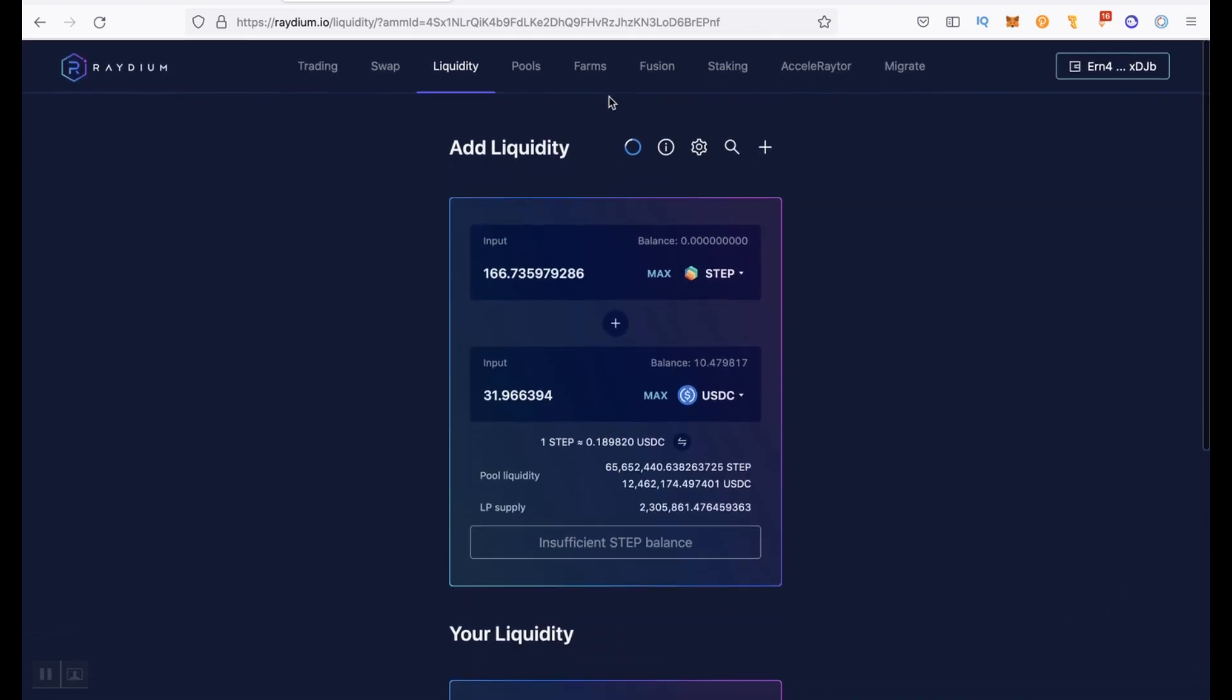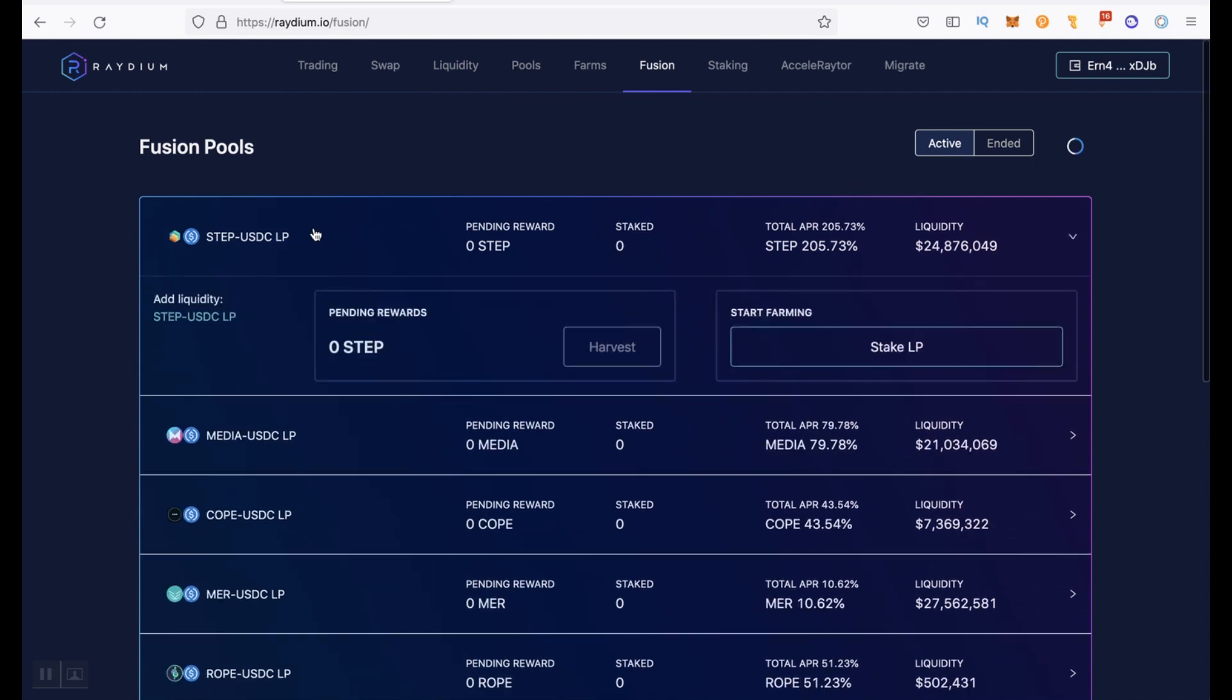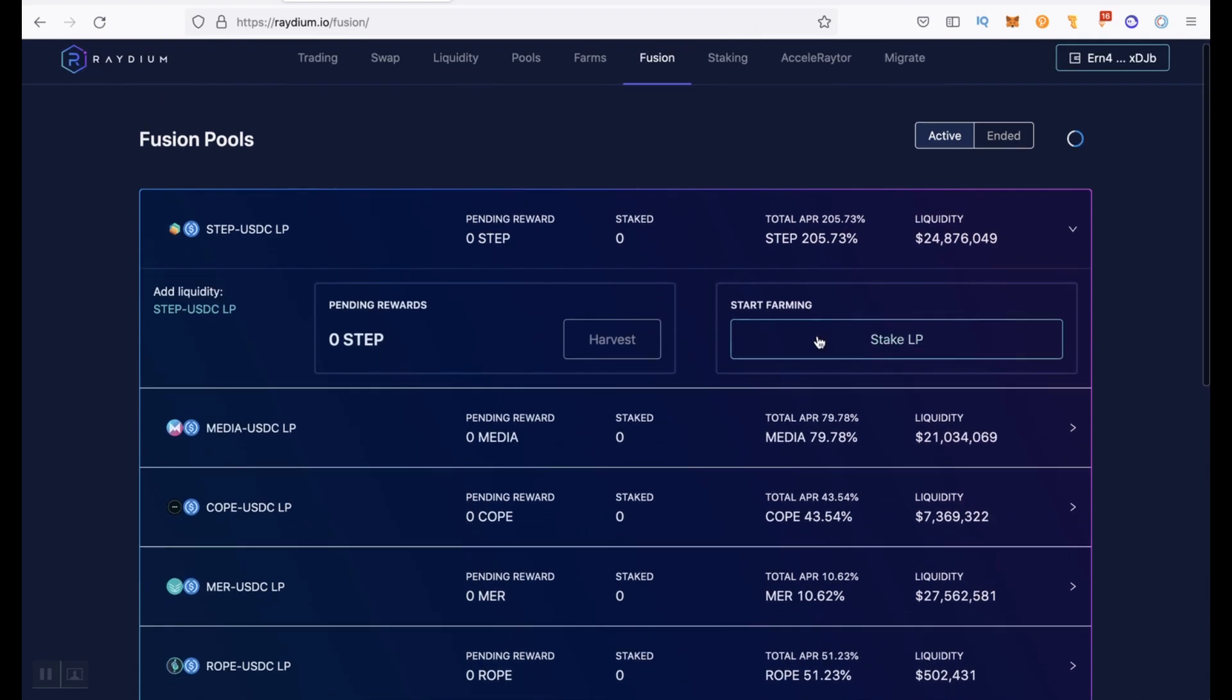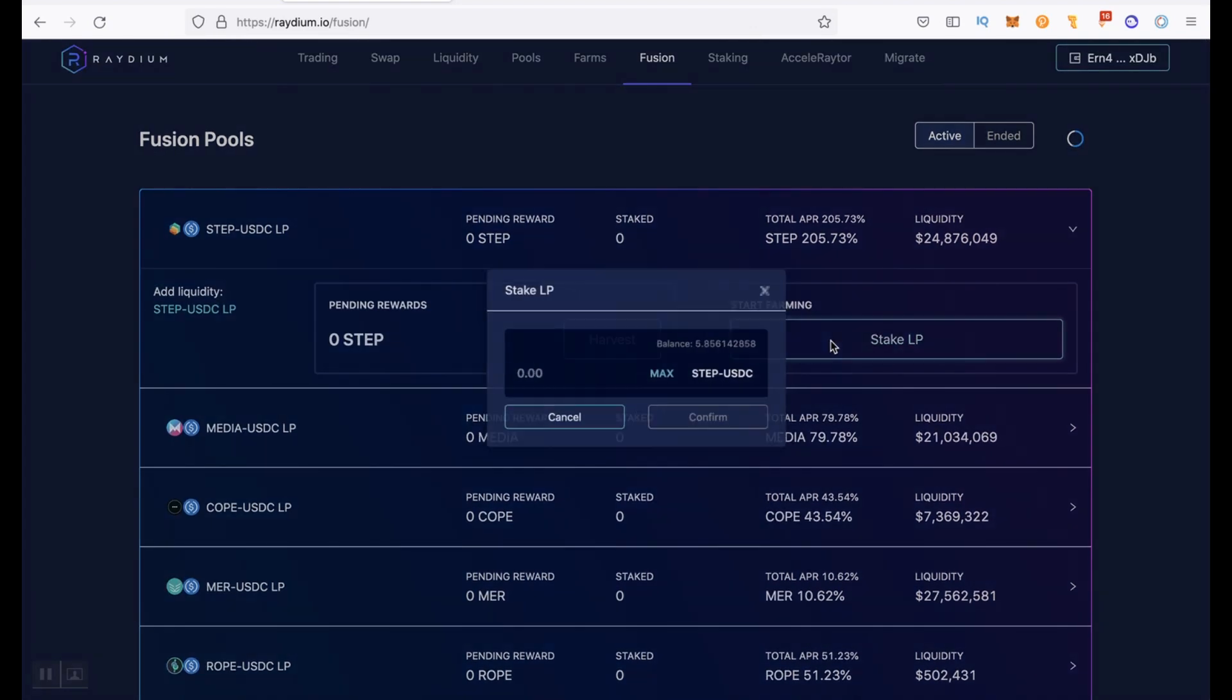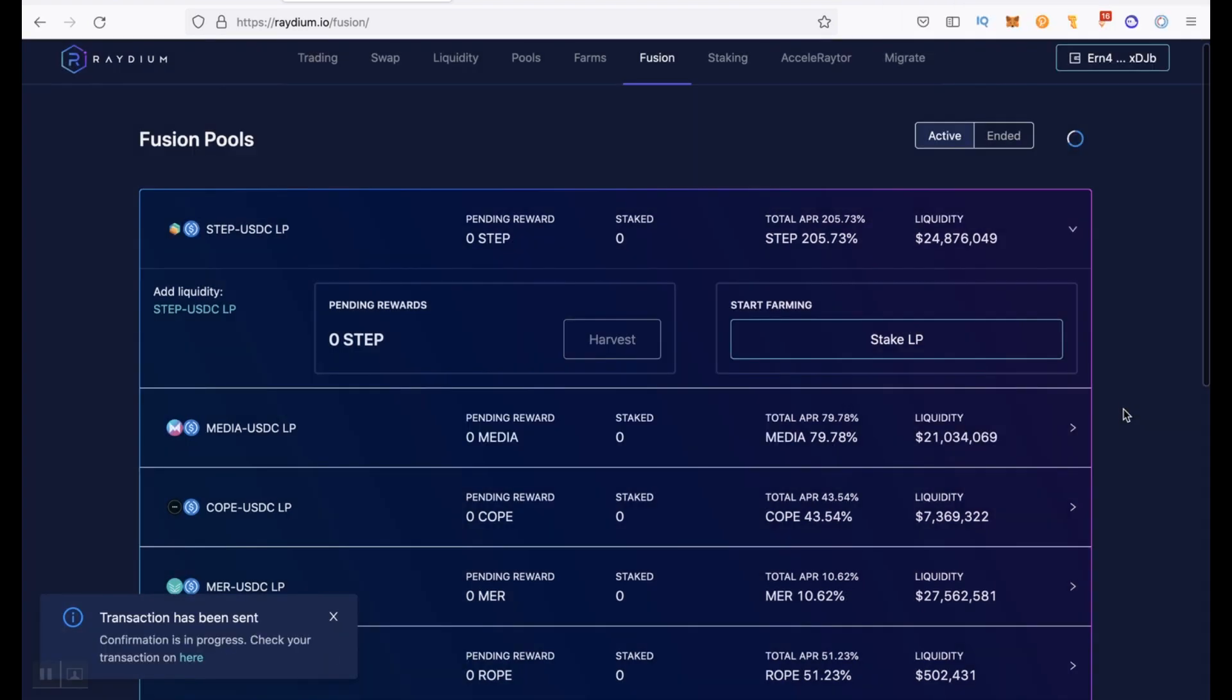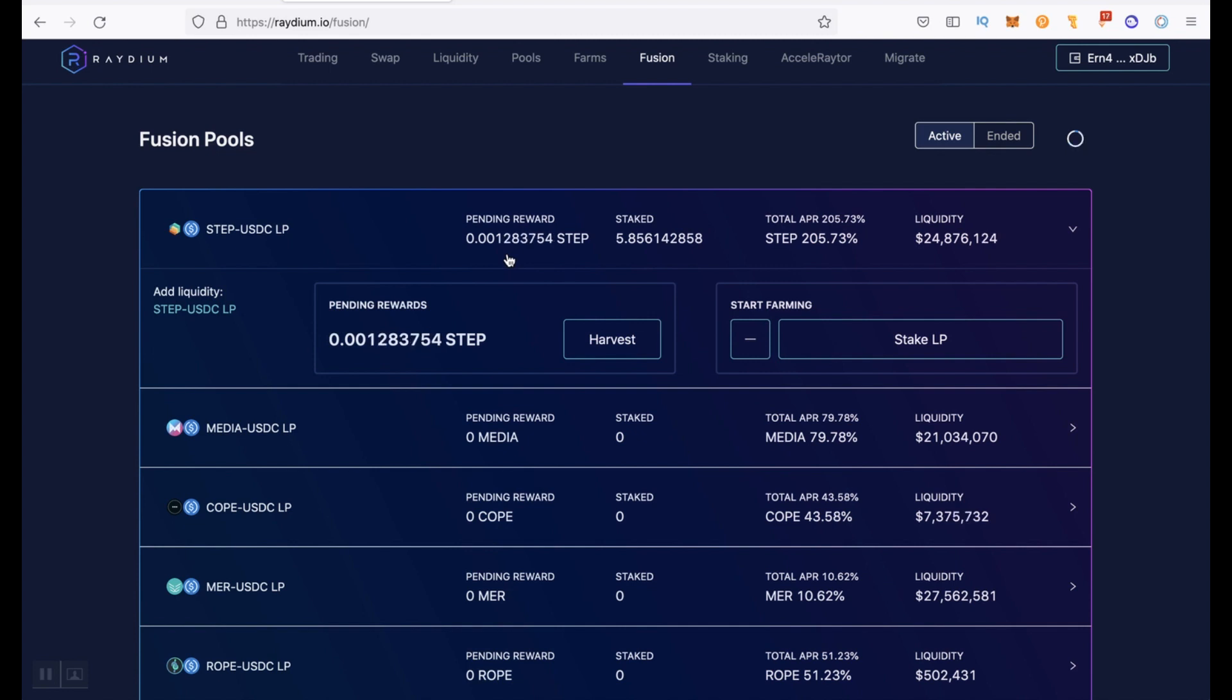To do this, we go to the Fusion tab. We select STEP USDC LP and click stake LP, maximum, confirm and approve. Okay, transaction has been confirmed. And now we already have STEP in pending rewards.